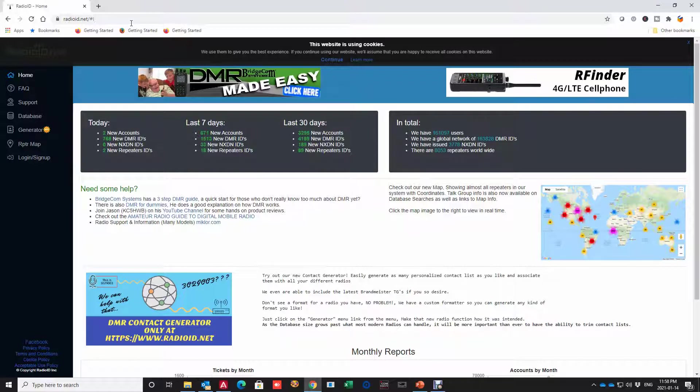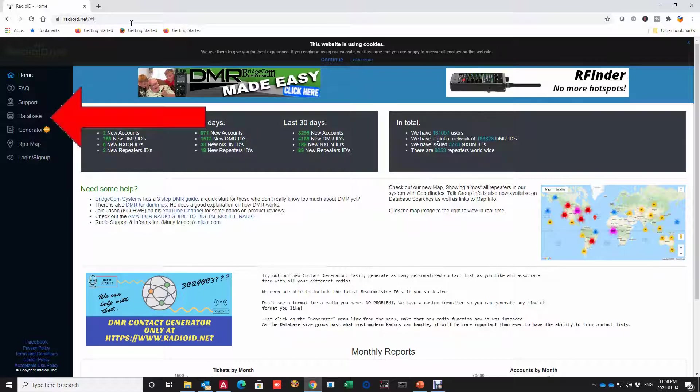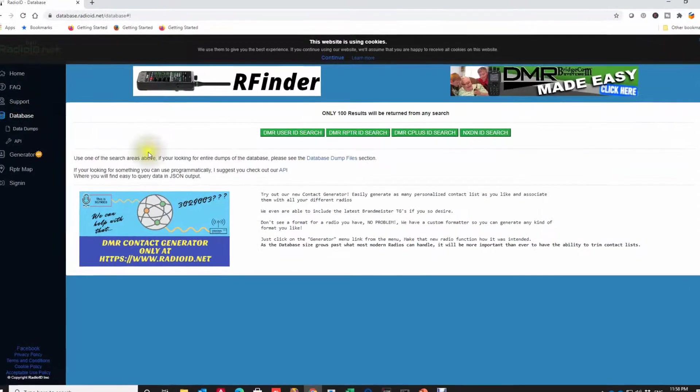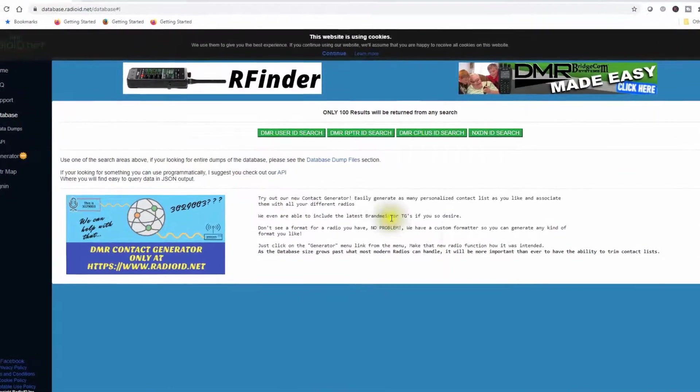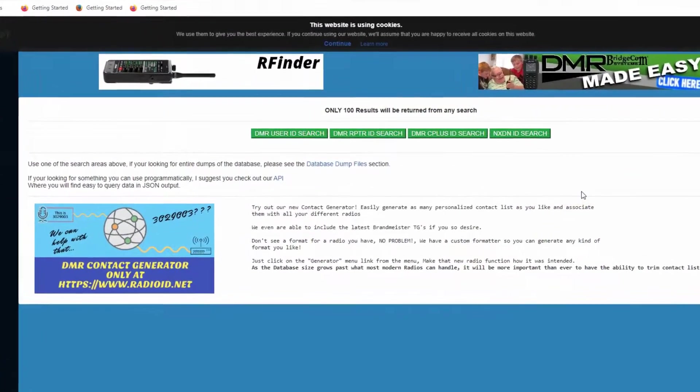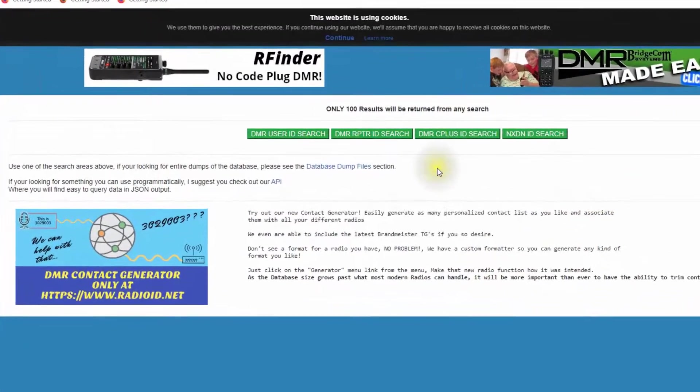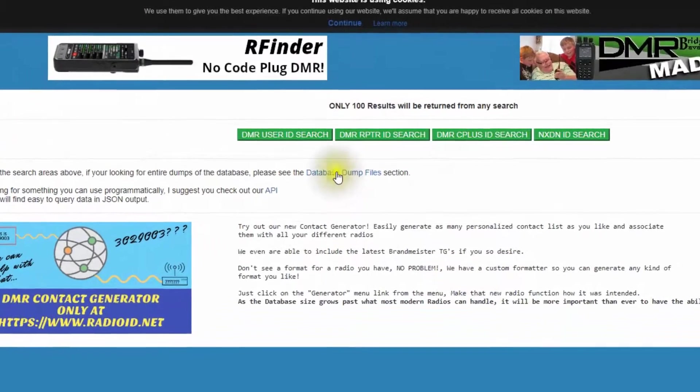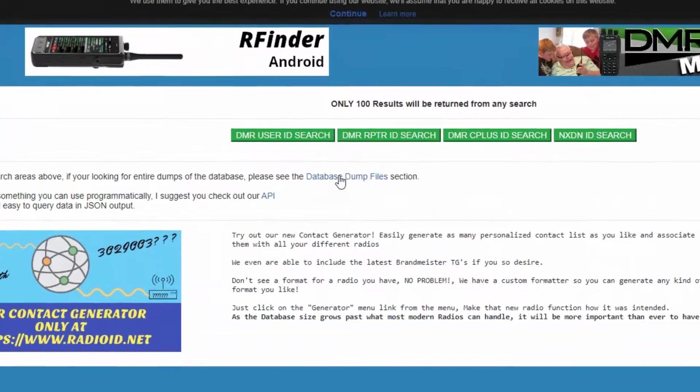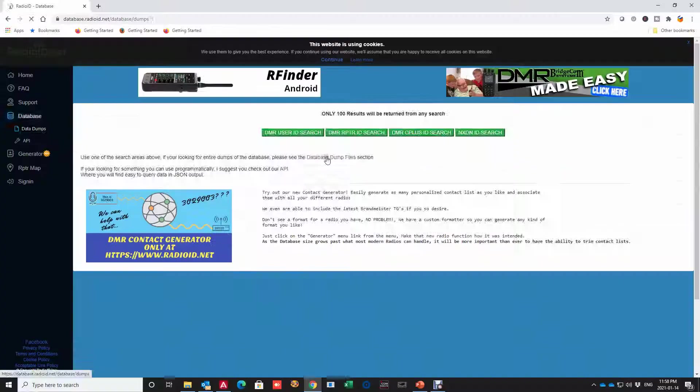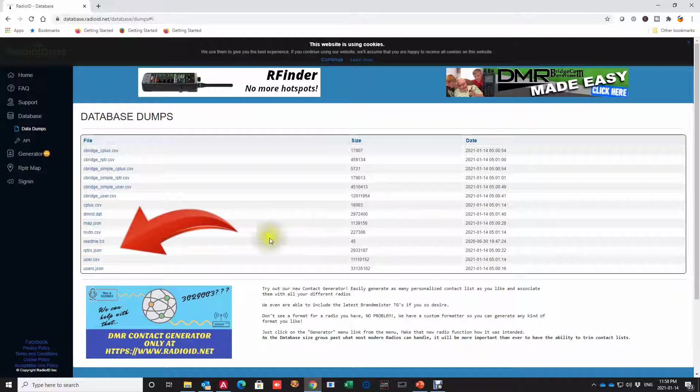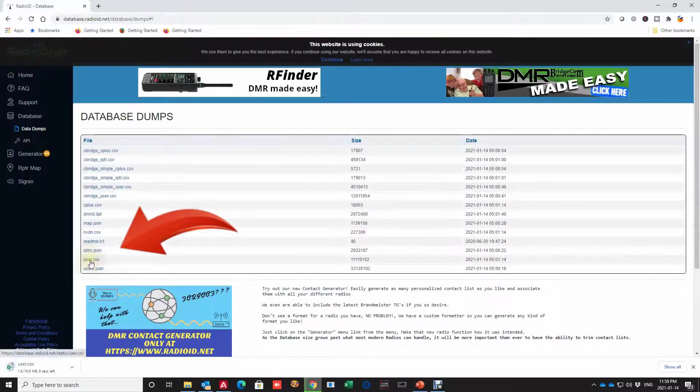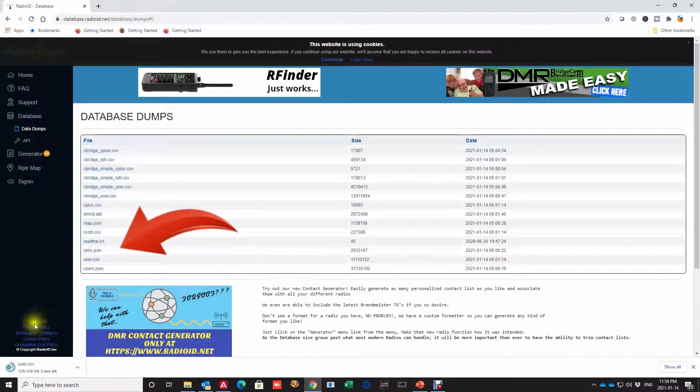What we're interested in is finding the data in the database. So if we go over to the left here and we select database. Go away from where your eyes catching you and look for this text link here database dump files and from here we're looking for user.csv. If we click there it should download. In the case of Chrome it appears down here.